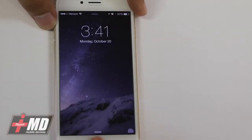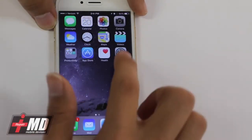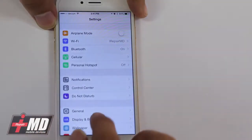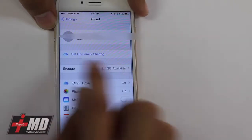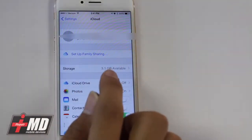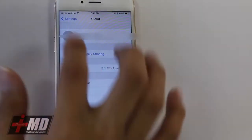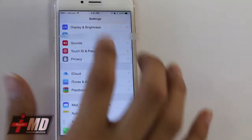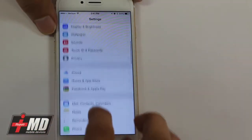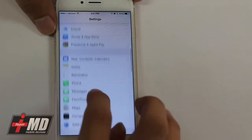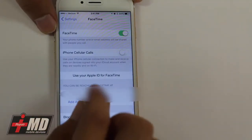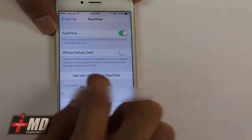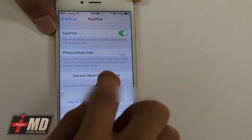Now we want to connect FaceTime to our iPhone. You want to go to Settings, scroll down, check your iCloud — make sure it's the same iCloud that is being connected on your laptop or your Mac. Scroll down, go to FaceTime, and you want to use your Apple ID for FaceTime.